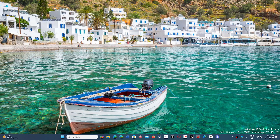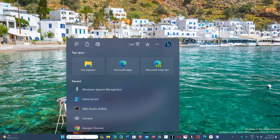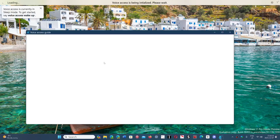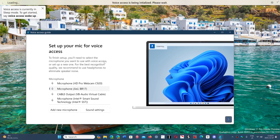Now, this is being deprecated because of the voice access feature, which is apparently a lot better. So in Windows 11, if you've been using that old speech recognition app, you'll have to switch to voice access. It will actually ask you to set it up to have things working. So when you want to use it, you'll be able to say 'voice access, wake up,' and this is going to activate the voice access feature.